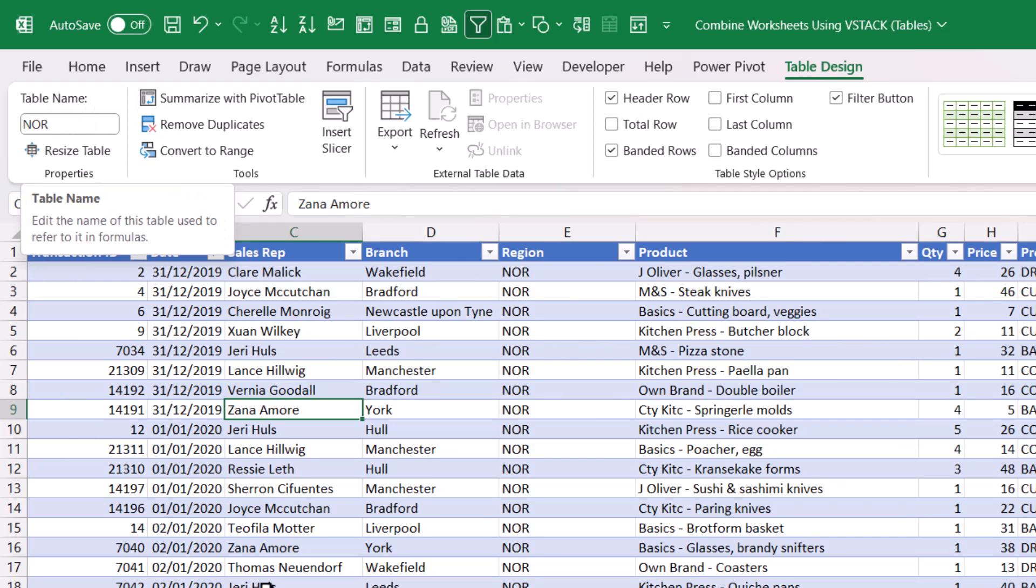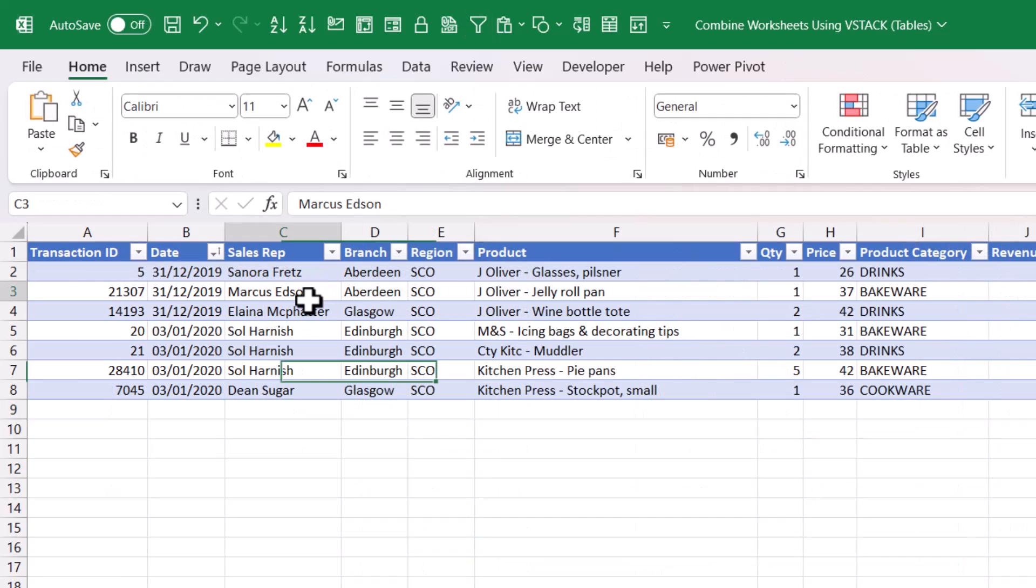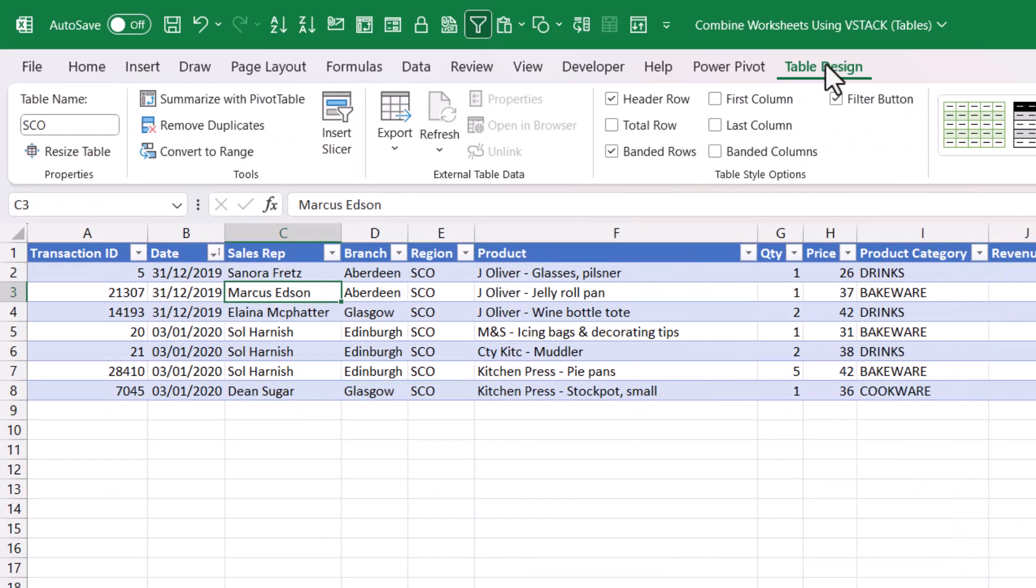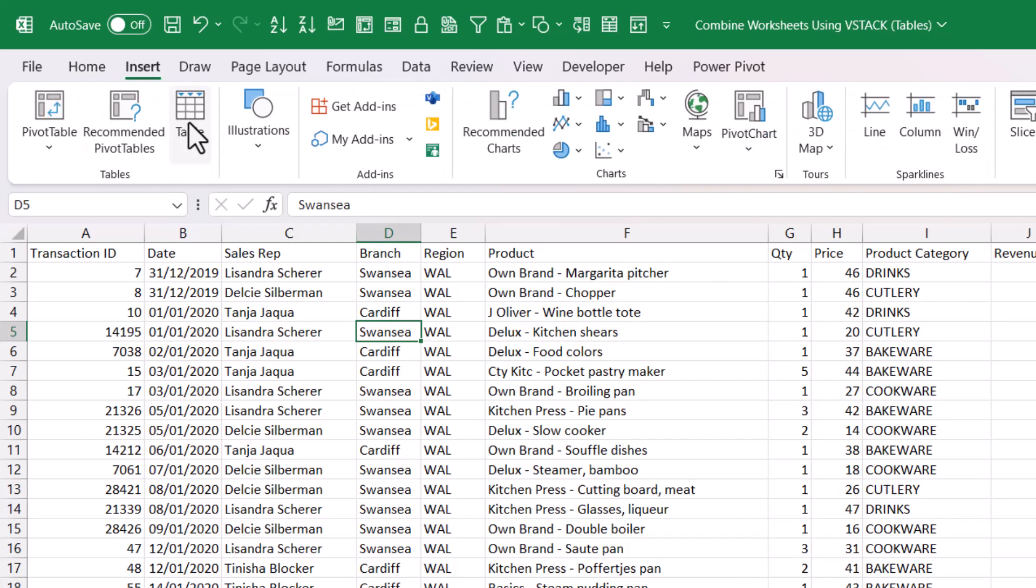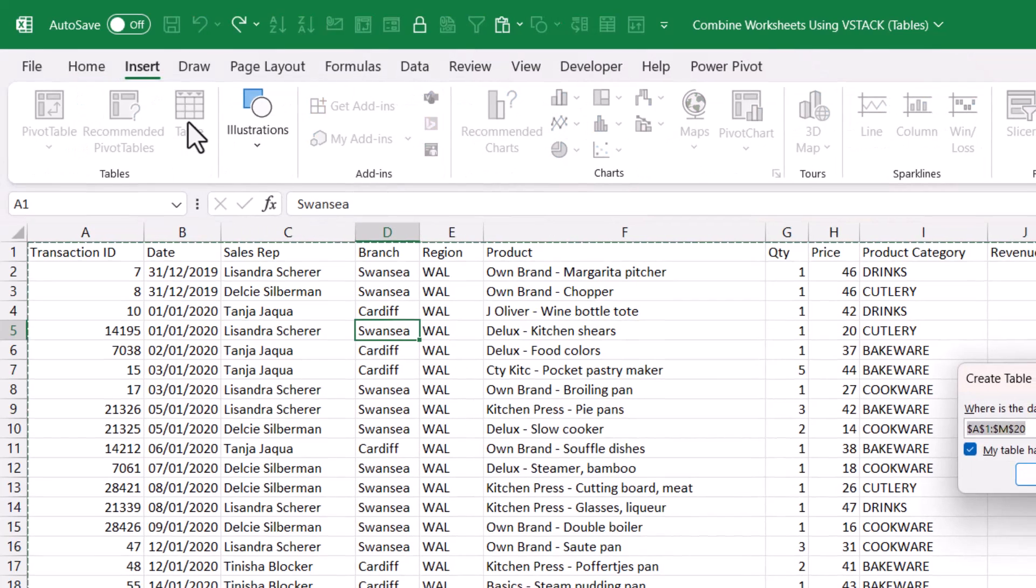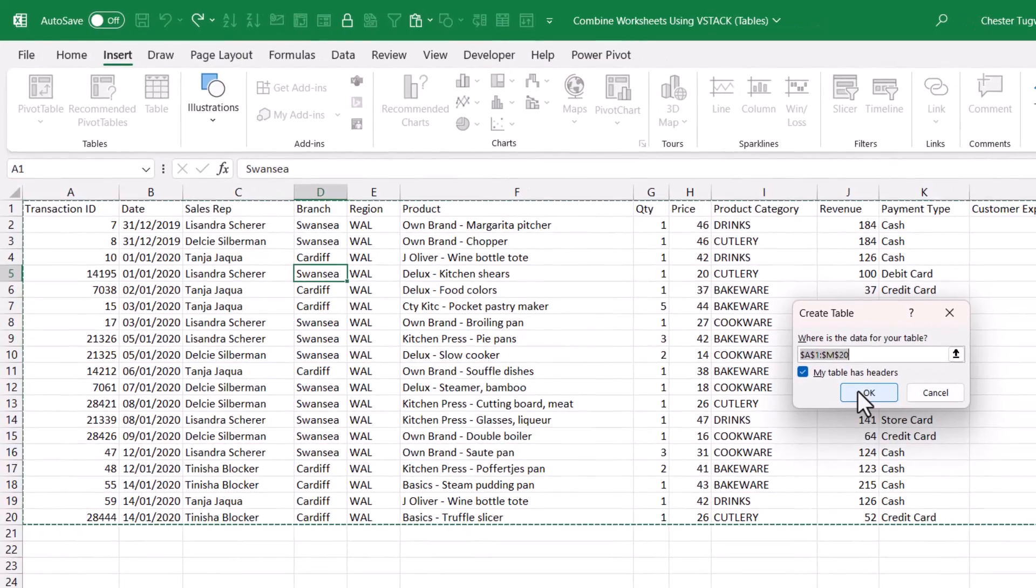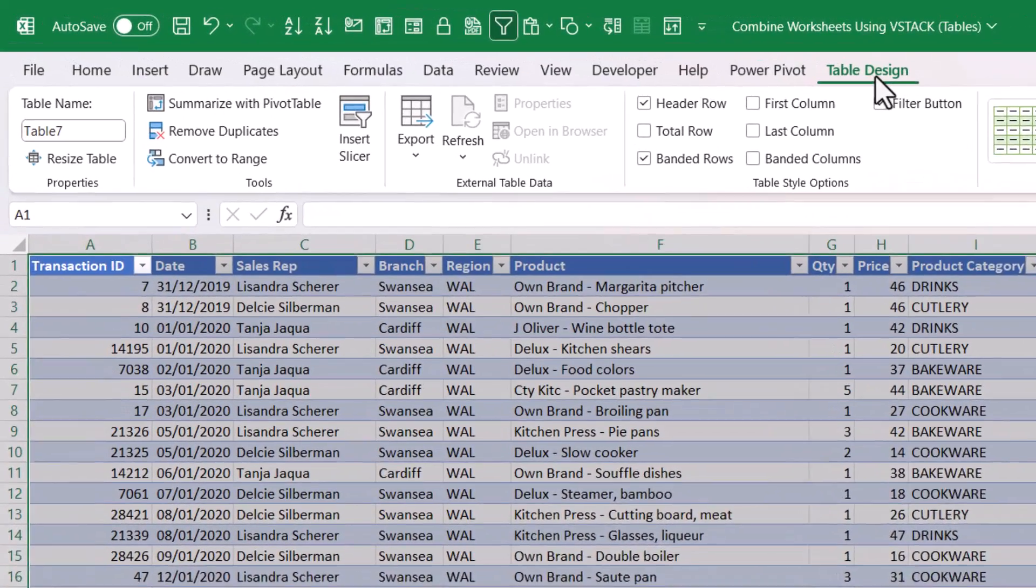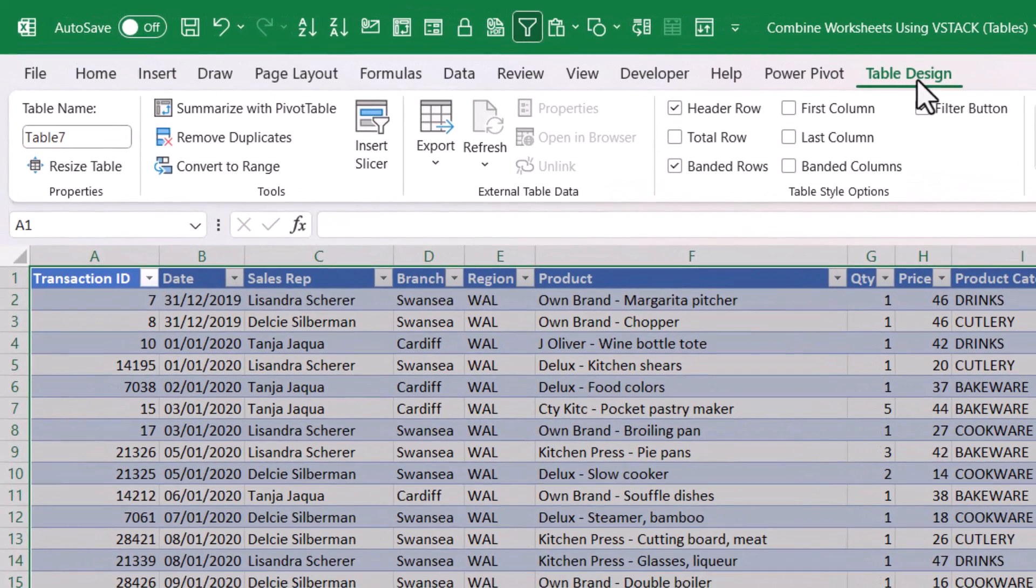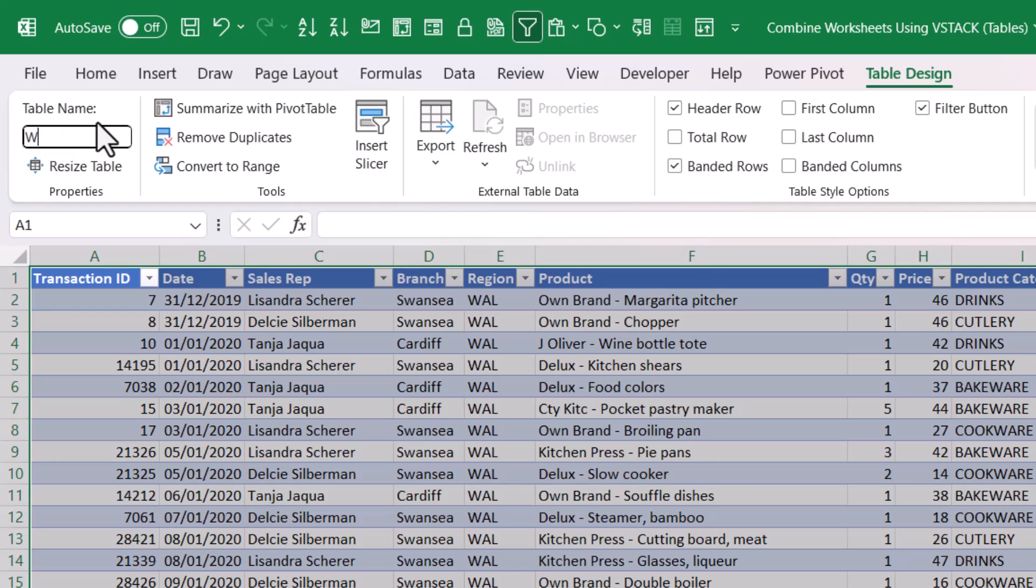For Scotland it's called SCO. Now for Wales, that isn't currently in a table, so I'm going to put it in a table. Click somewhere in the data, go to Insert, Table, click OK. Then on the Table Design tab I go to the table name box and type in a name and press Enter.